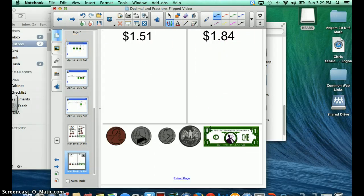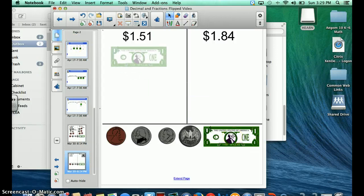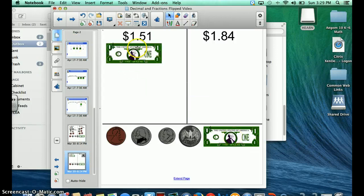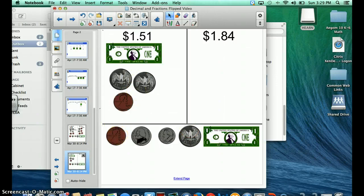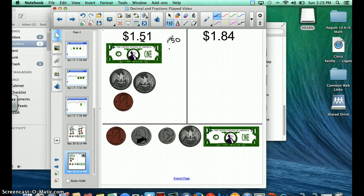Let's look at this one. Now I'm going to use a dollar. So I have one whole — $1 — and 51 cents. This 5 right here is going to be worth 50 cents, or 5 tenths.